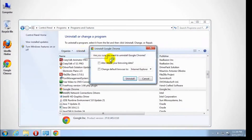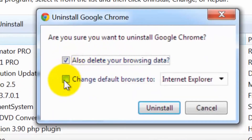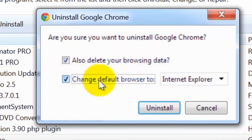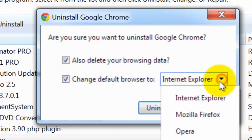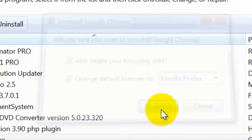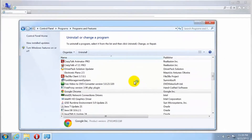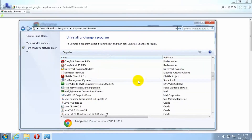Select Also Delete Browser Data if you want to delete your profile preferences and browser history. A dialog box may prompt you to select another default web browser program. Click OK to begin uninstalling Google Chrome. Google Chrome is now uninstalled from your computer.